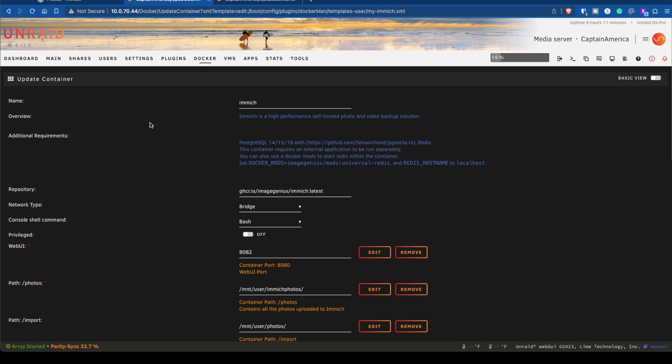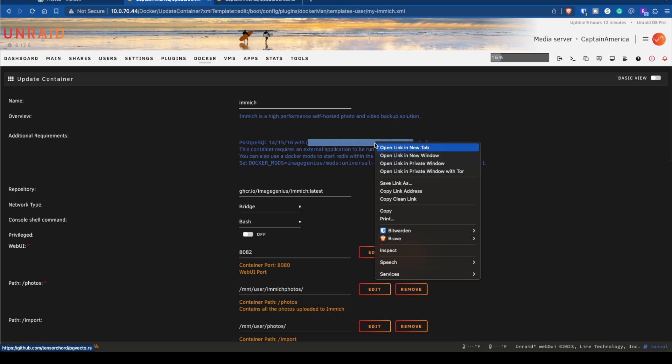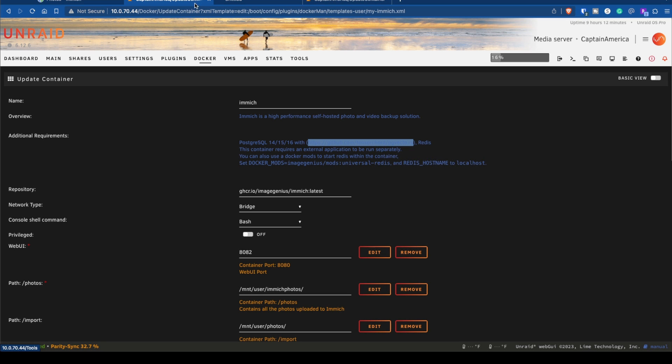When you're installing Immich, it says additional requirements: Postgres 14, 15, or 16 with github.com tensor cord pg vecto.rs. That's where I should have been like, oh okay, well what's this all about? Because I didn't know what it was at first. Let's go ahead and open this up.